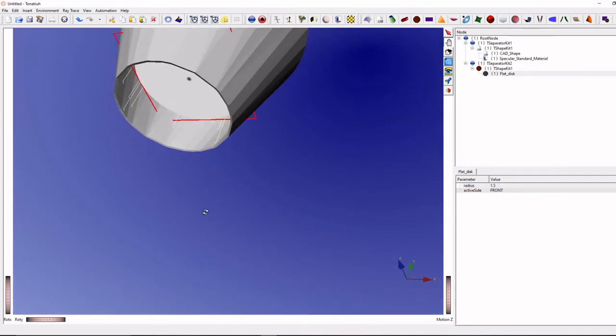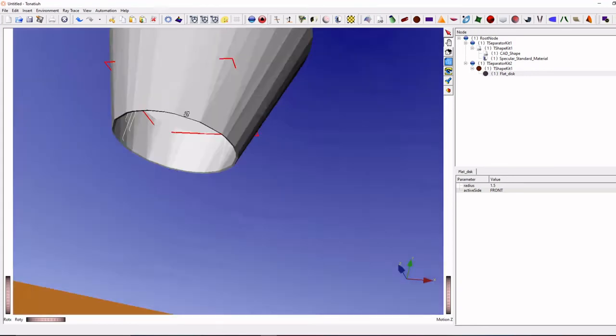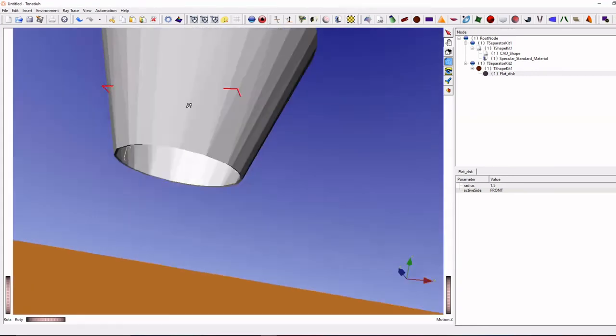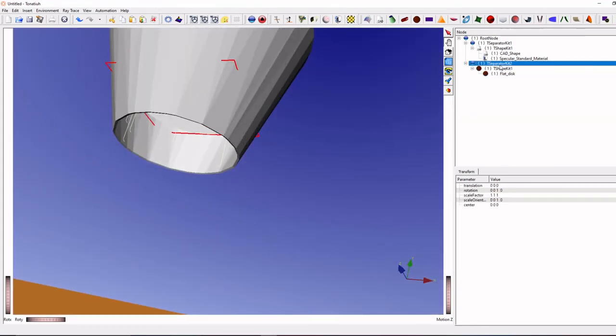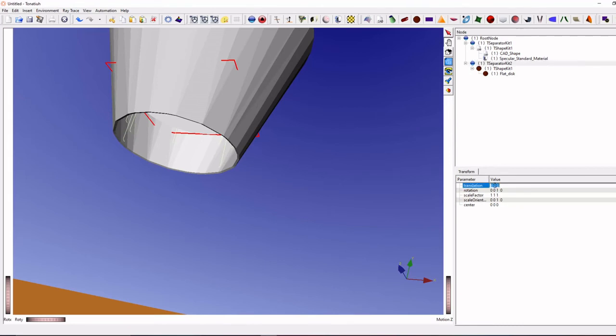But the disk is not in the bottom, it will be somewhere in the middle, so we can change the alignment. We can bring it down in the y-axis. So enter.